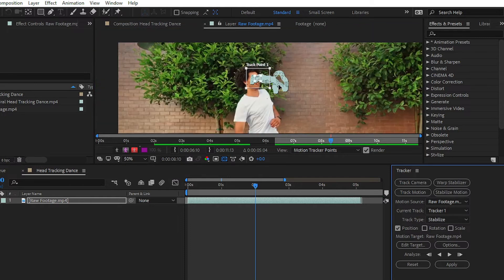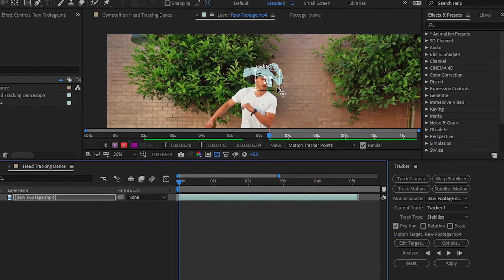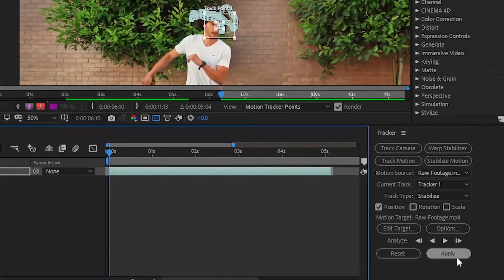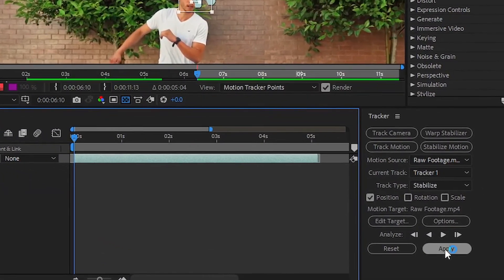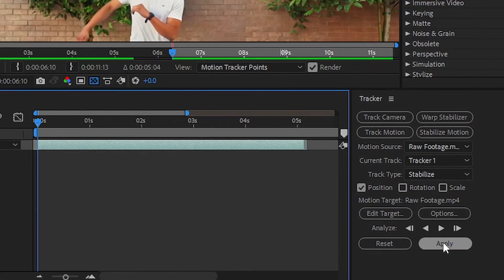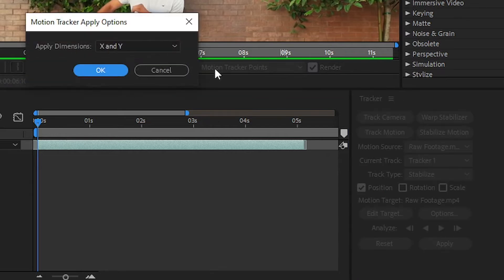After tracking the motion of the moving head, simply click on this apply button. This is a very simple effect to create inside Adobe After Effects. Click on this apply button and then choose apply dimension to X and Y position.